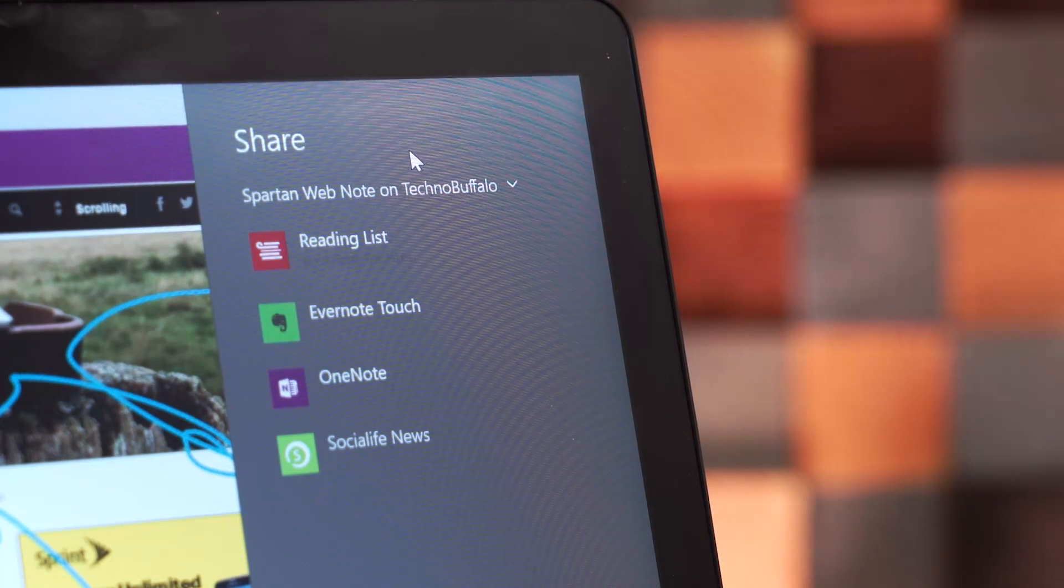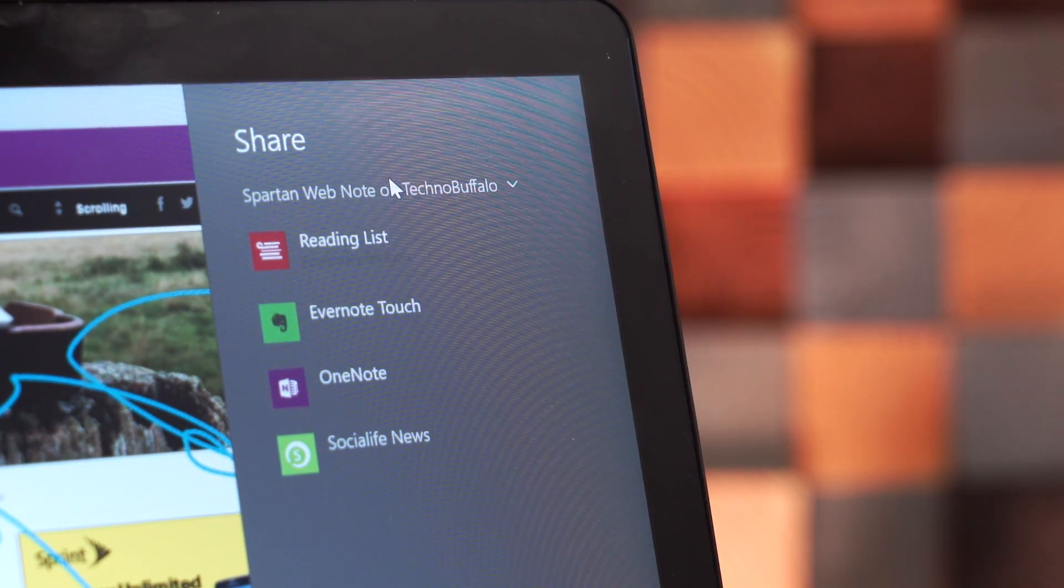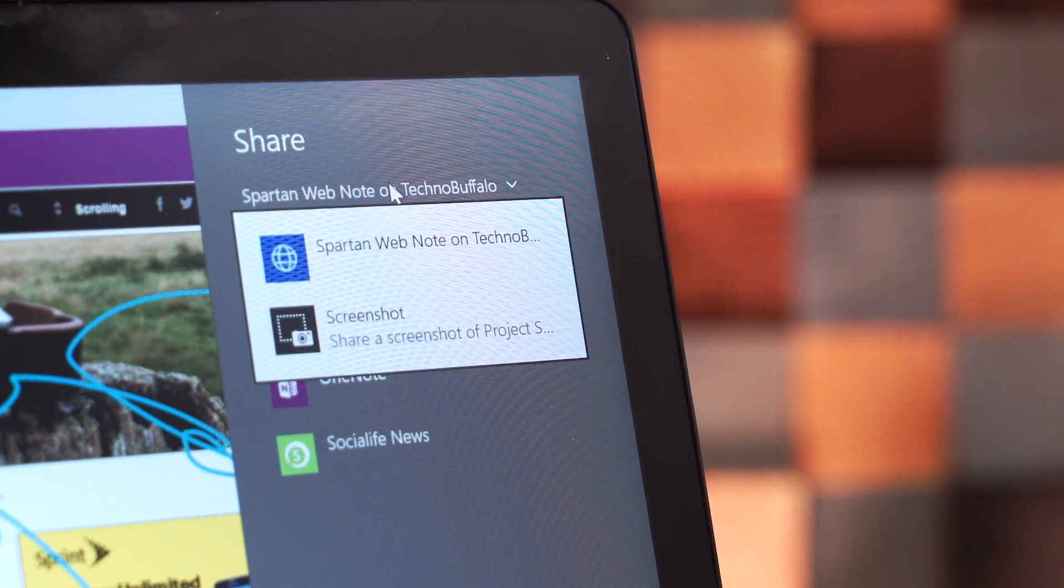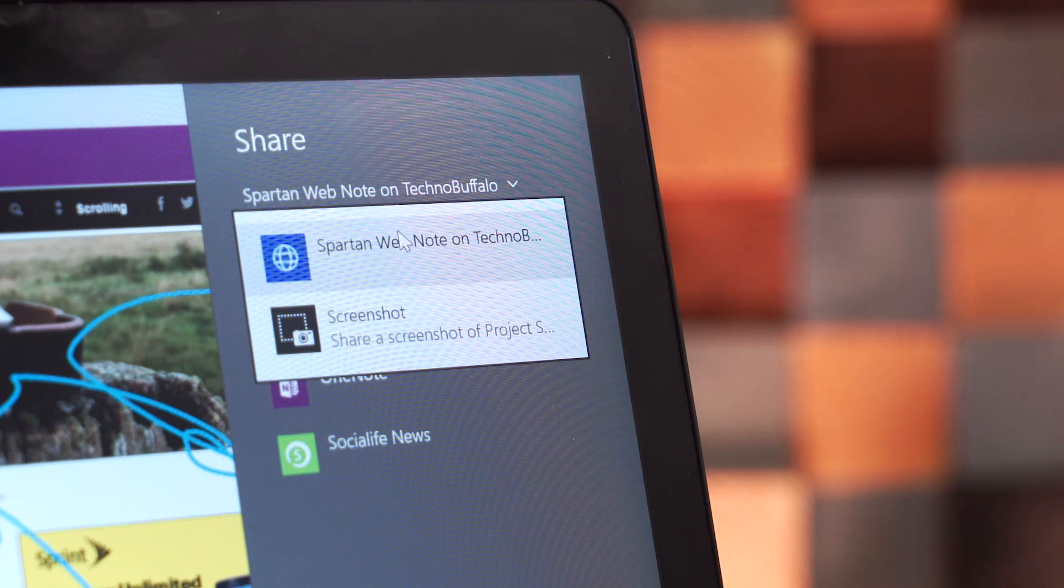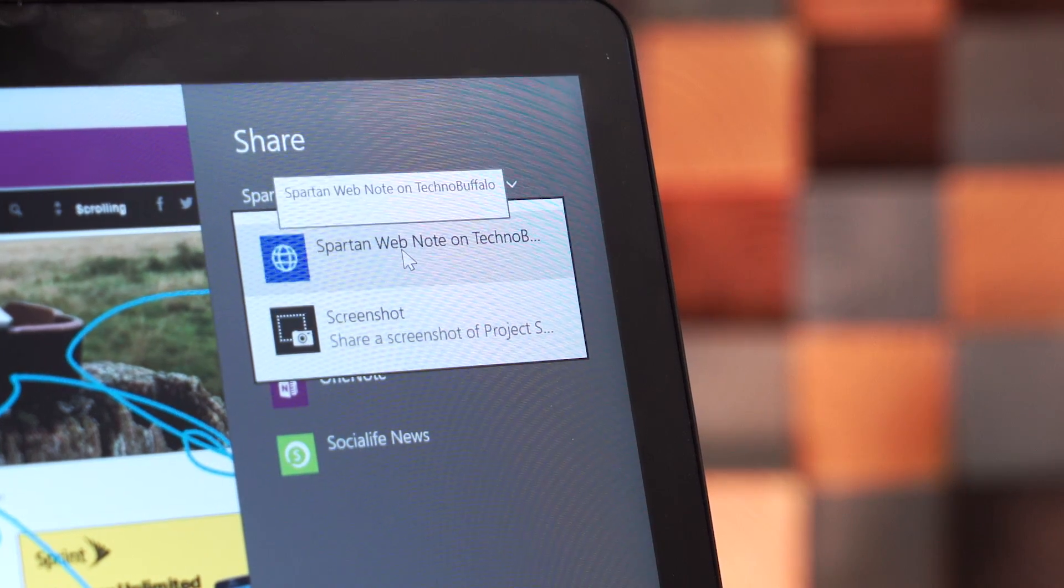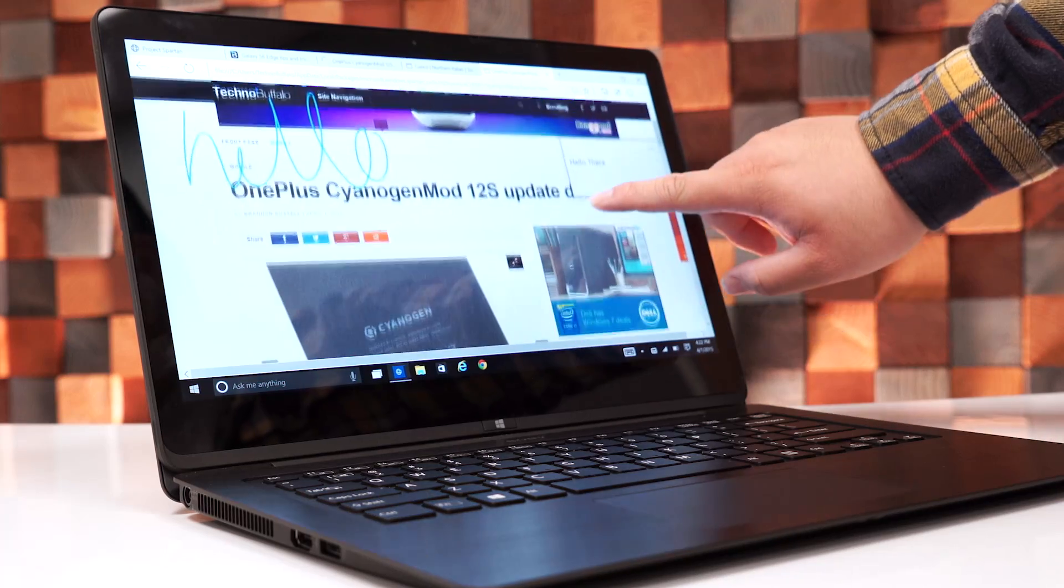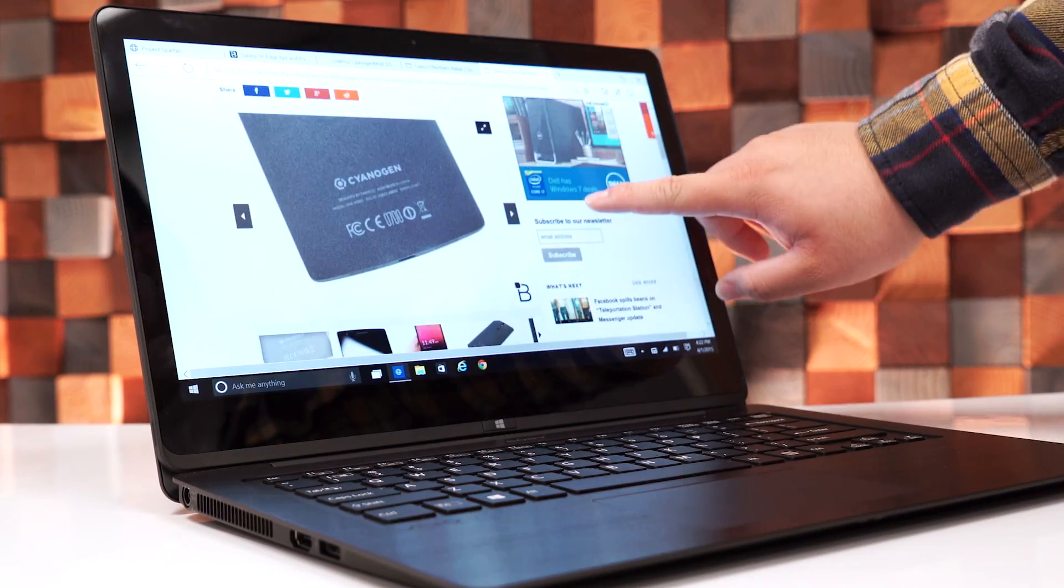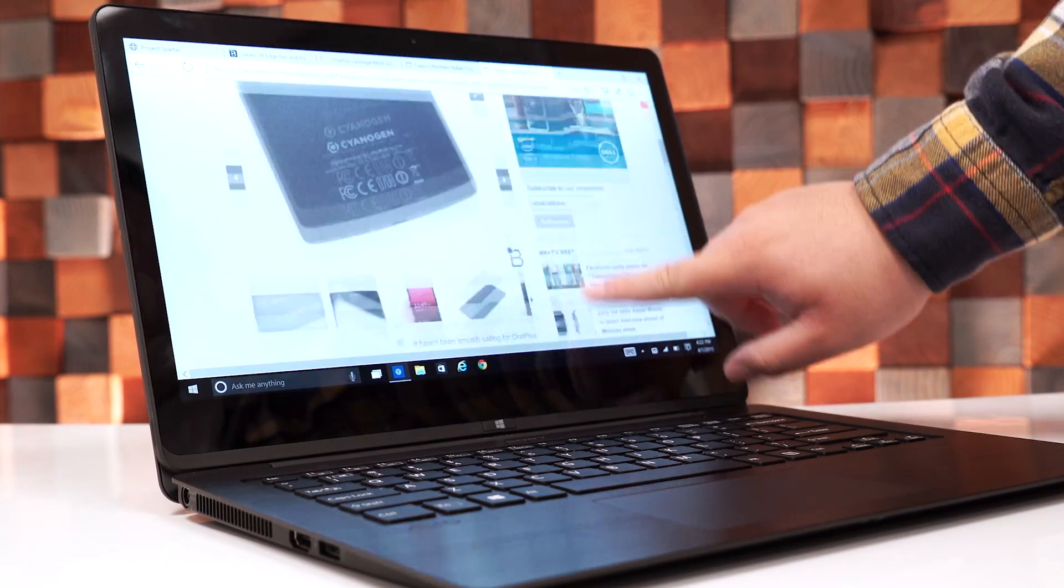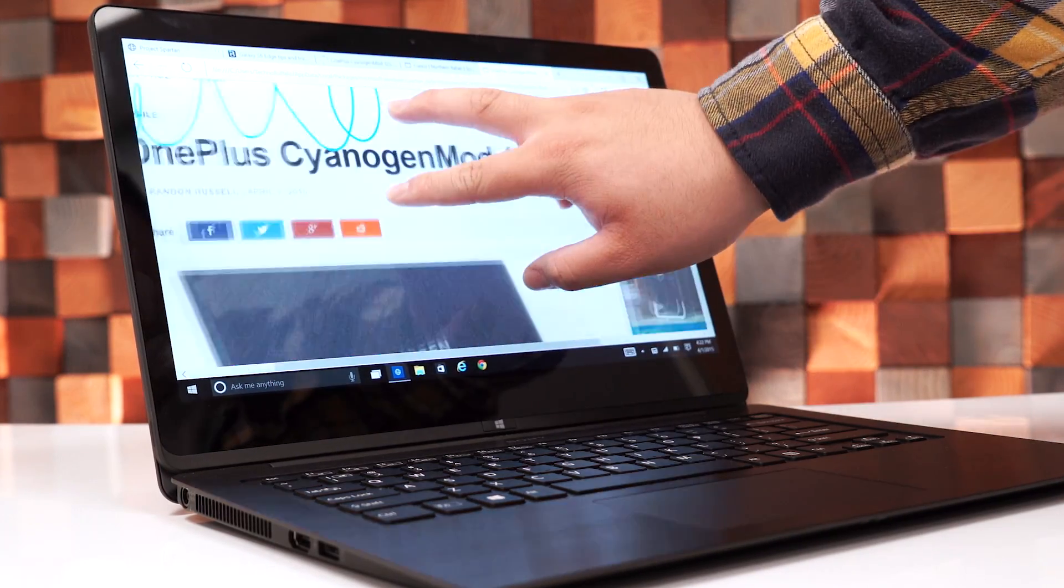But as of right now, it's a bit buggy saving web notes, but hopefully in a future build, this bug will be fixed. It's a really fun tool, and I think this will change the way we share sites to friends and family.